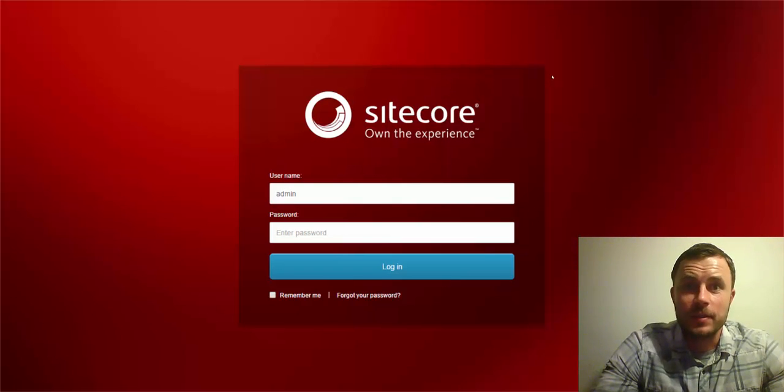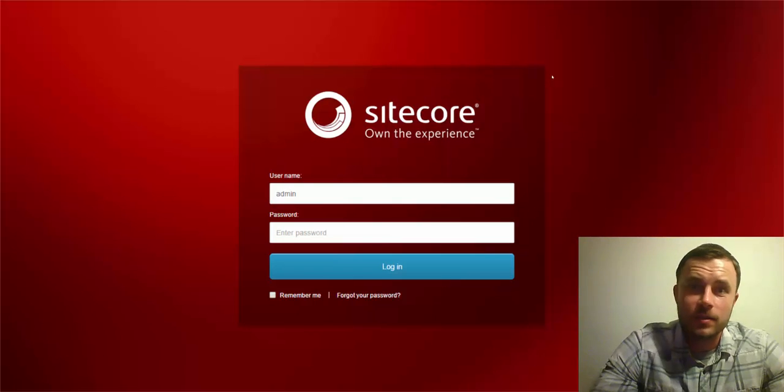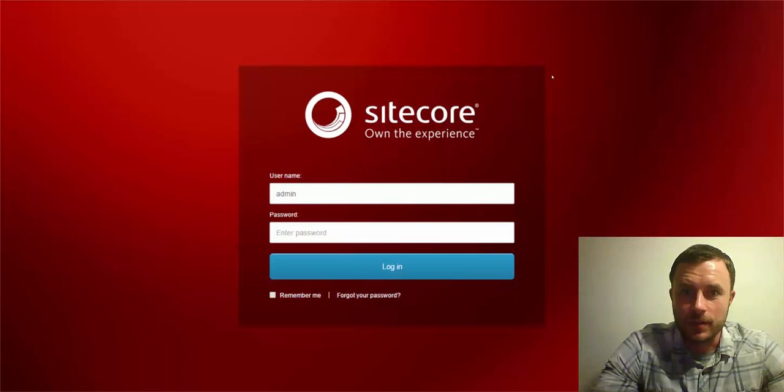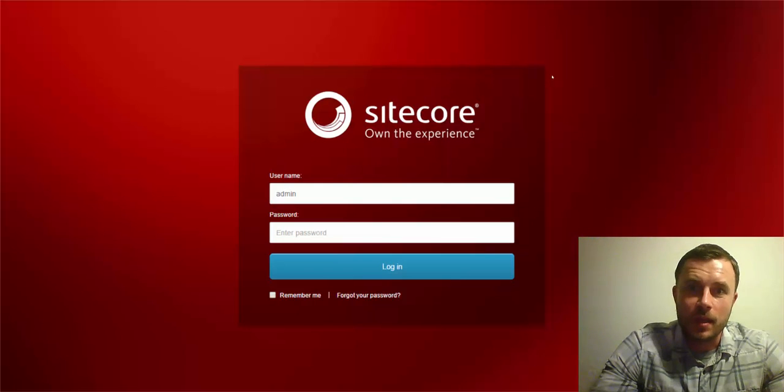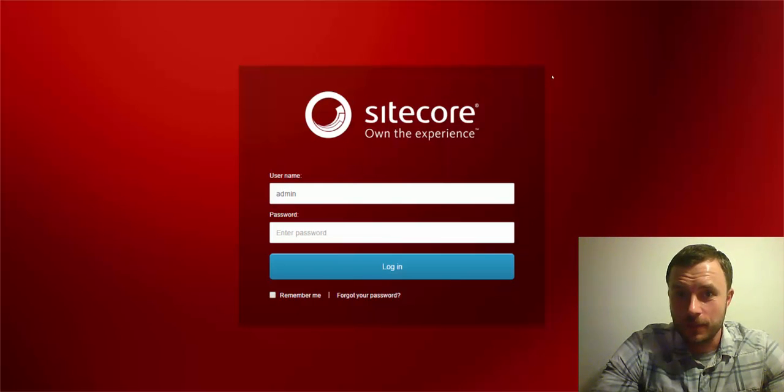So Sitecore created a way for us to avoid having to go through that publishing process, and that's what's called running Sitecore in live mode.